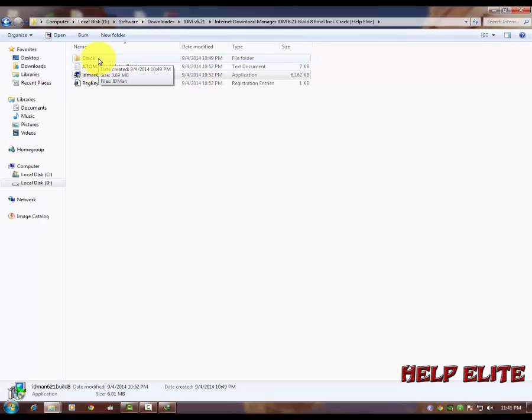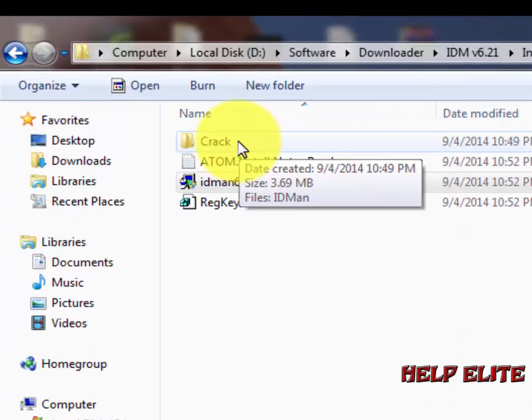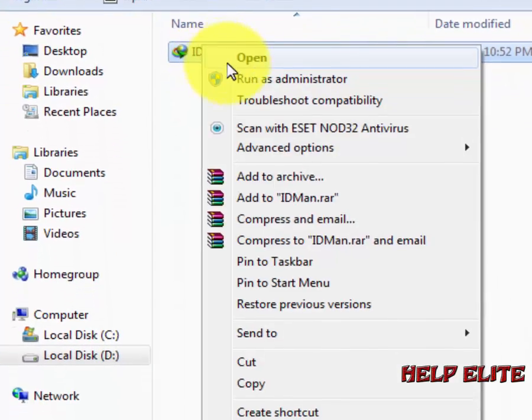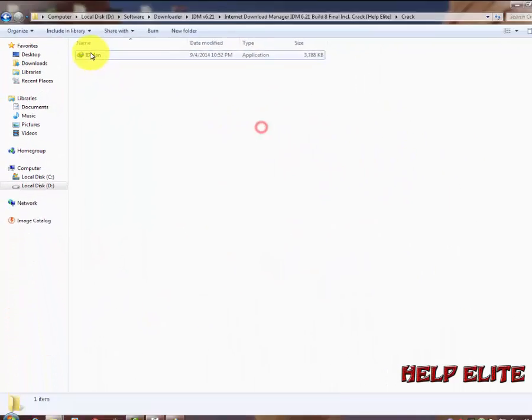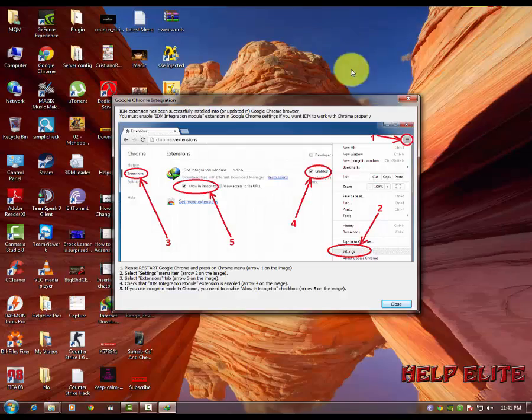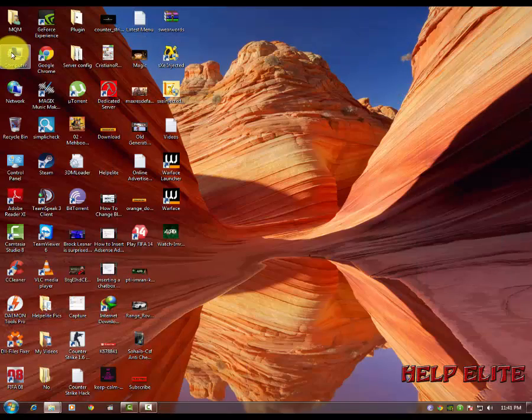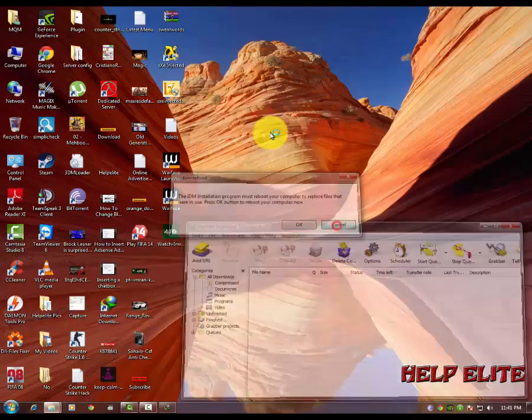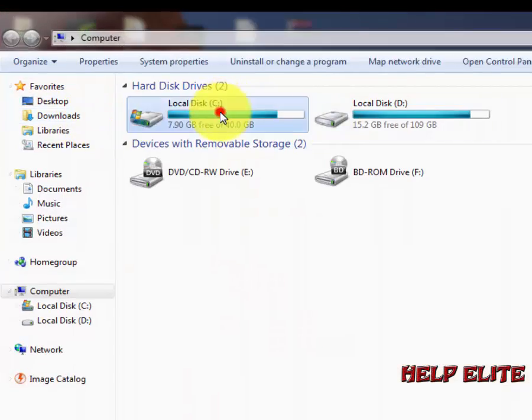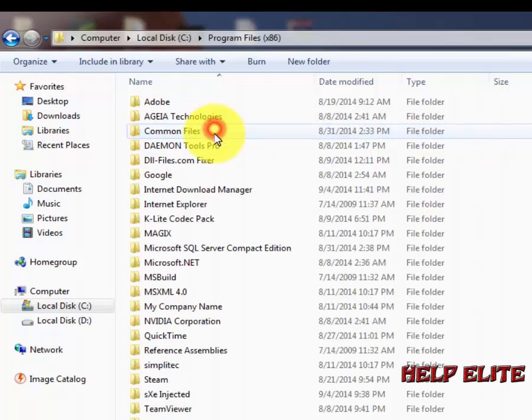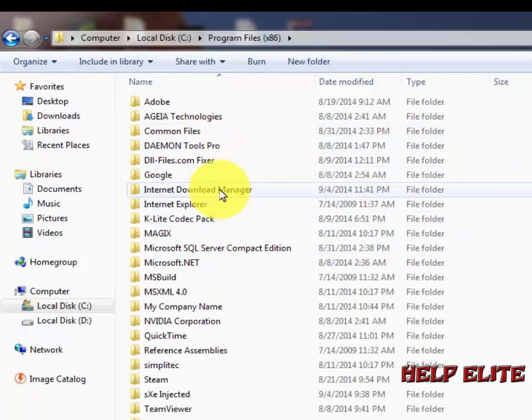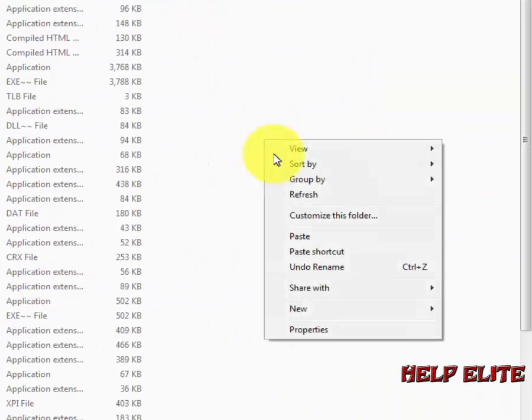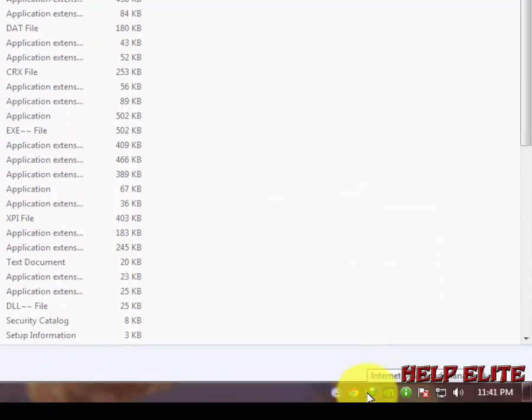Now the second thing is to crack it for full version. Open crack folder, copy IDM, copy it, and then go to My Computer, C Program Files. Here is the Internet Download Manager.